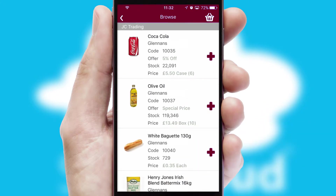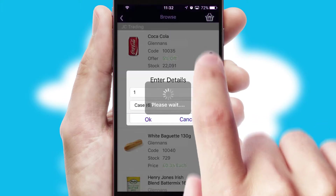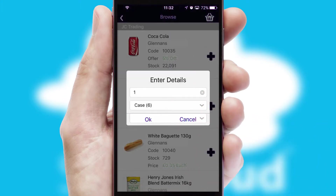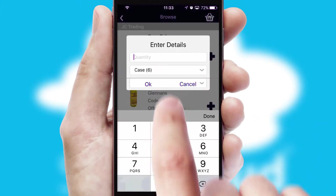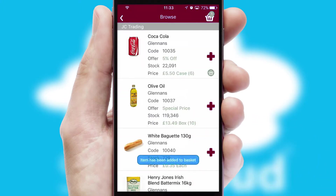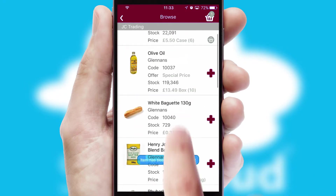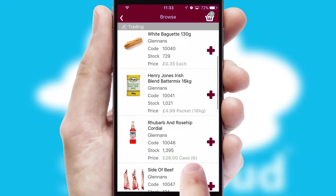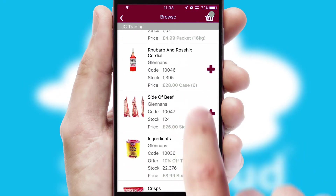Once you have found the required item, simply click, enter the required quantity, unit of measure and then confirm. A basket icon will appear beside the product to confirm it has been added to your order.